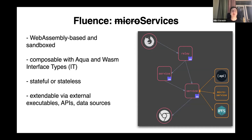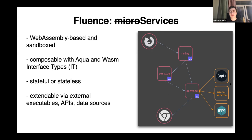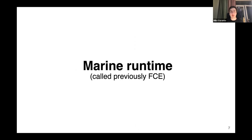Services can be stateful or stateless. For example, they could have state in memory or they could access the file system and databases through WASI. Also, they could be extendable with some external executables. For example, a service written in Rust and compiled to WebAssembly could call external binaries — for example IPFS or MongoDB.